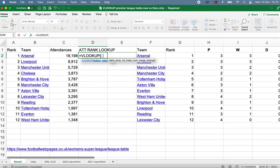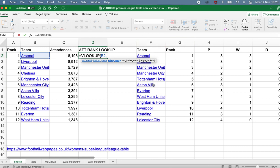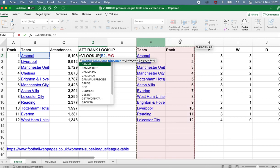The first ingredient is what I'm looking for. That's this cell here — I'm looking for Arsenal. I can now move on to the next ingredient by typing a comma. The next ingredient is the table array, which means the range of cells containing both what you're matching and what you want to bring back. That range of cells is here in columns F and G. What we're matching on is column F, but we want to bring back what's in column G. The best way to do that is to click and drag from F to G, or type F colon G — that means columns F to G.